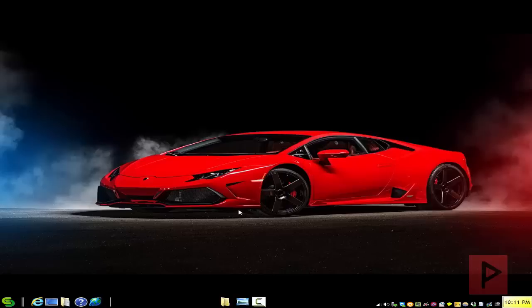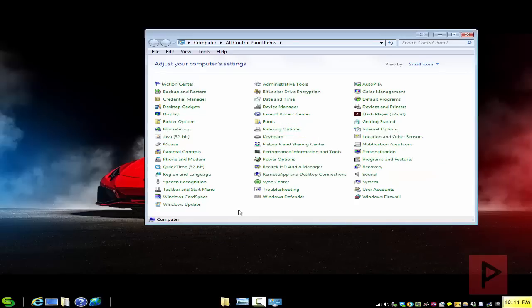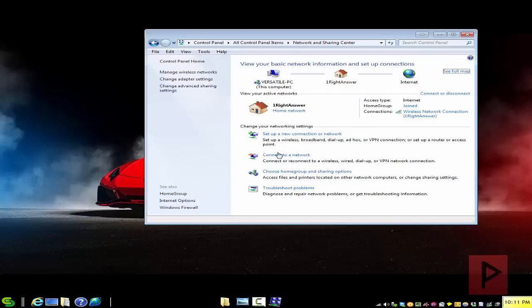So I'm using Windows 7 64-bit. I'm sure that the procedure will be similar using Windows 8 or even Windows 10. Let's get started. Let's go into your Control Panel, and inside the Control Panel there should be a section called Network and Sharing Center.